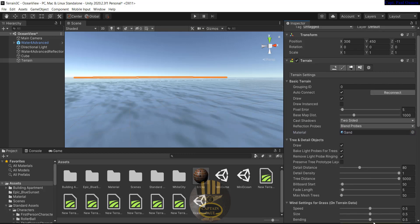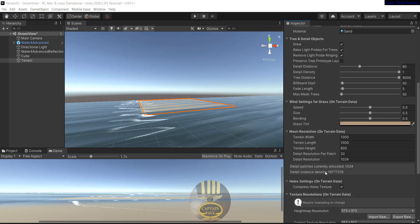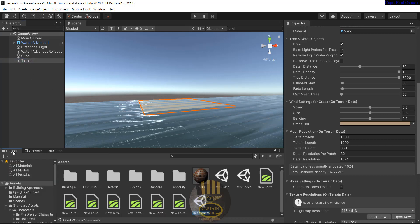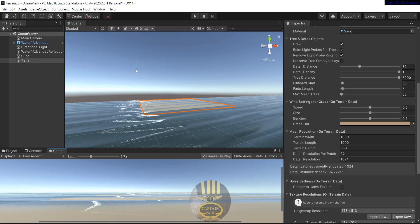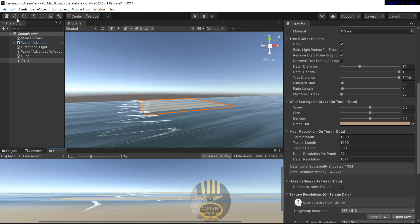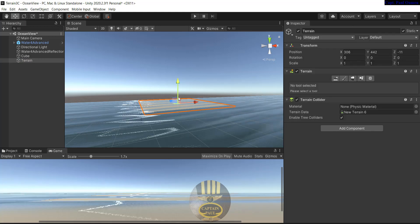The next thing is to scroll down and check out the mesh resolution. The width is 1000, the length is 1000, and the height is about 600. That's the terrain right there. If you go to the game view, you should be able to see the terrain.